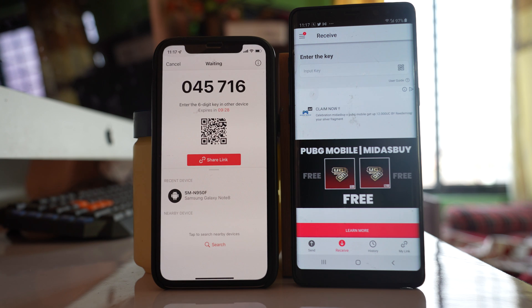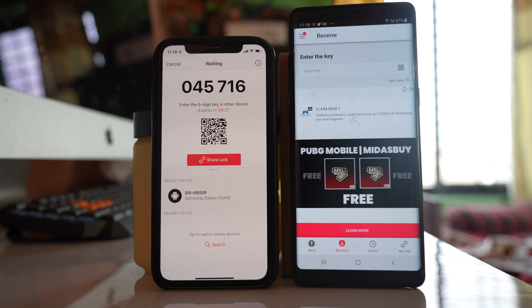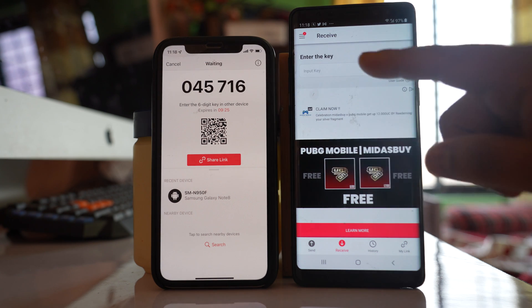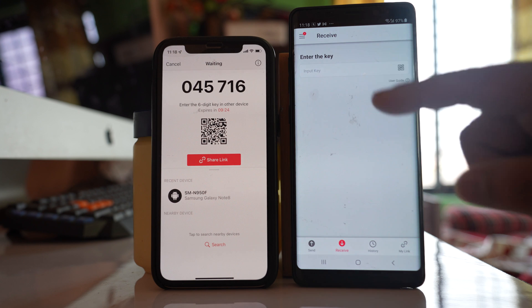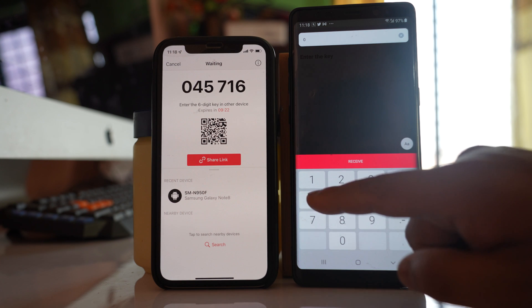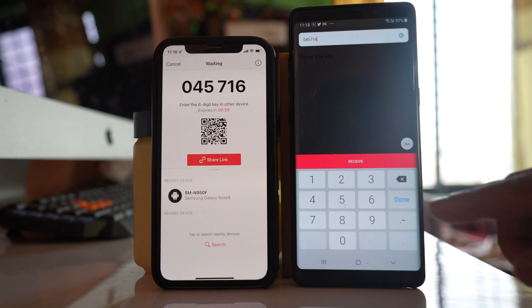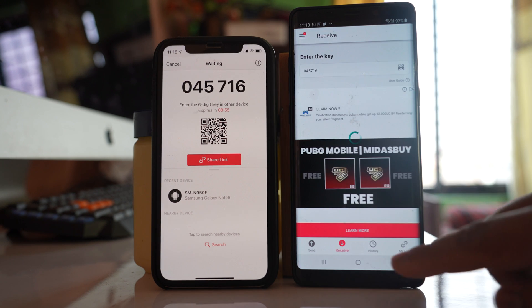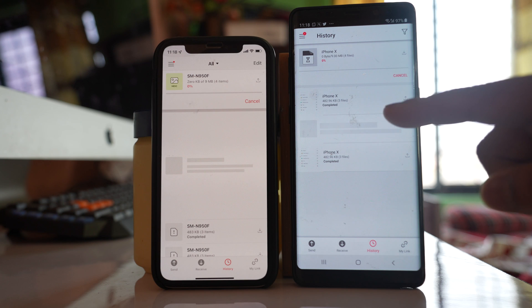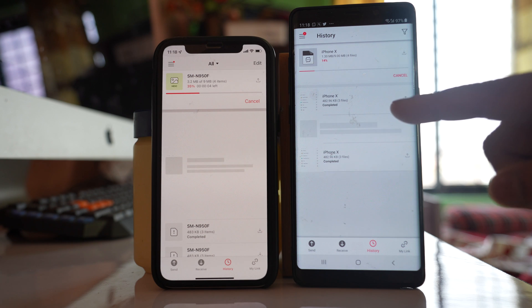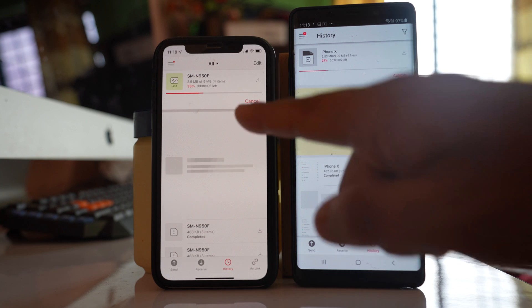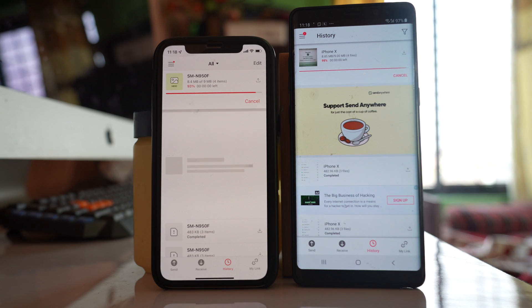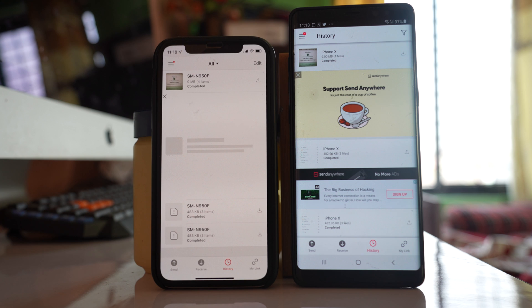So in that case what you can do is you can just send this code number. So let me enter the code number and then done. After that you can see the files are transferred from iPhone to the Android device. So this is how you can transfer the files from iPhone to Android.